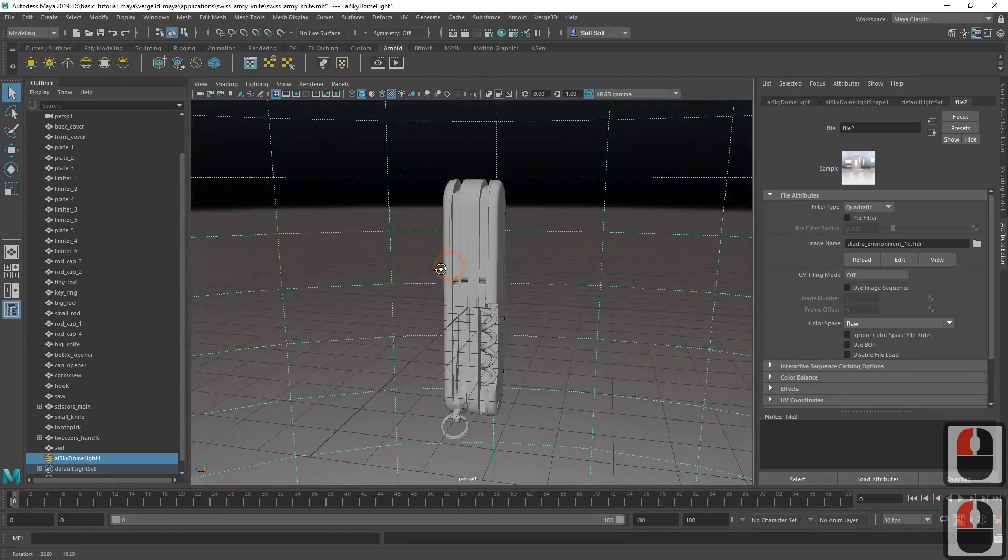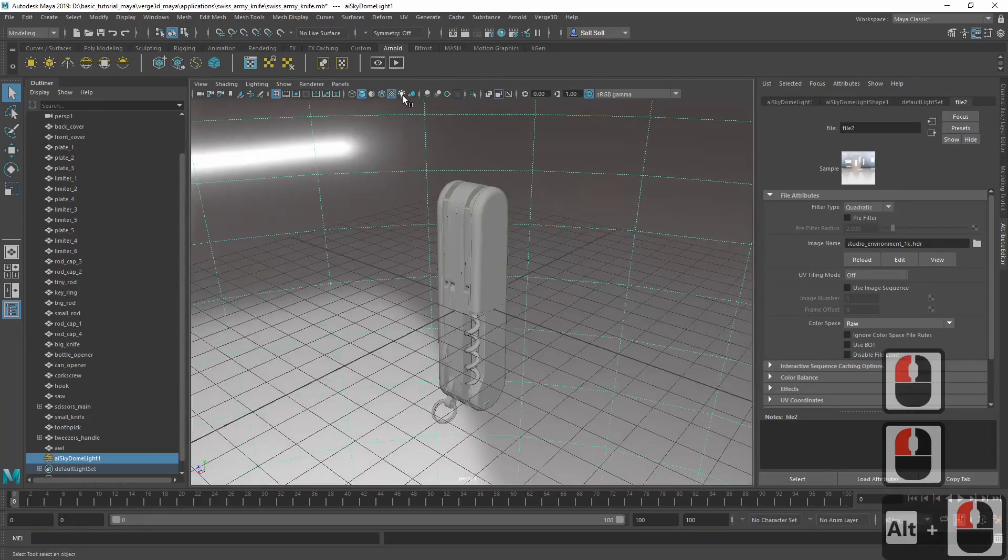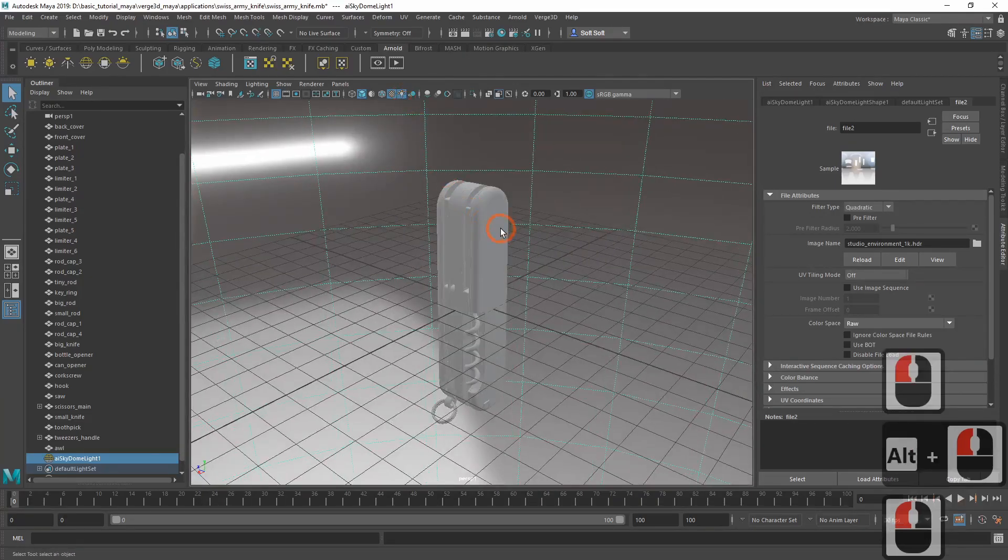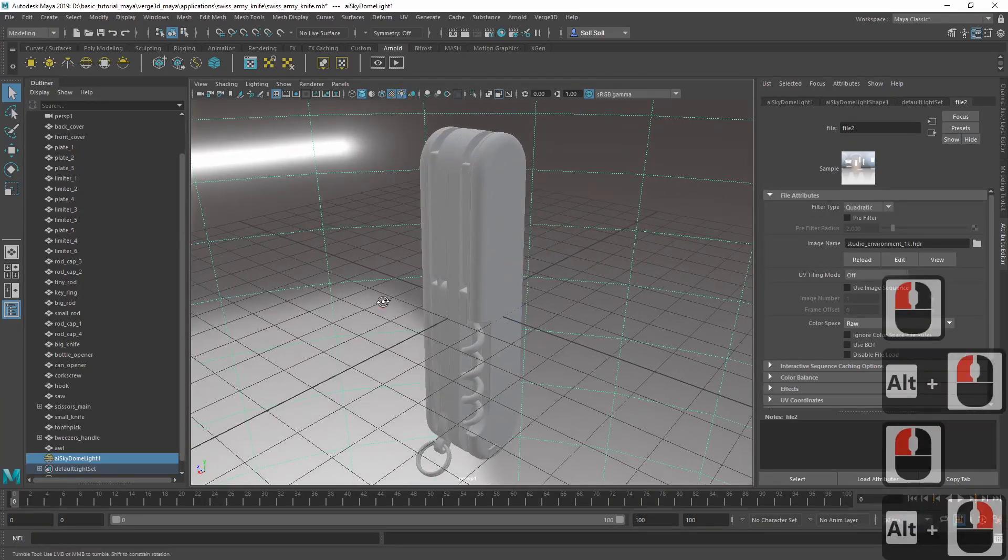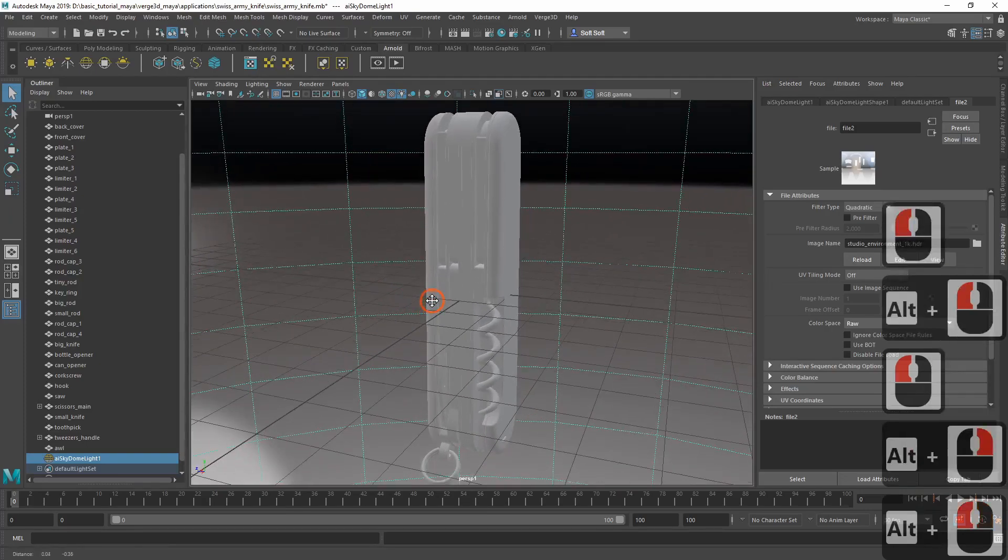Now if we enable lighting in the viewport, we can see that our model is lit by the environment map.